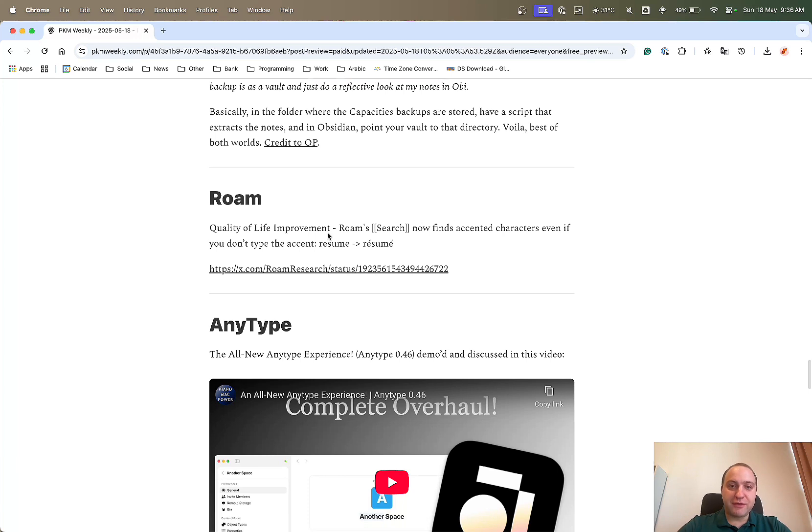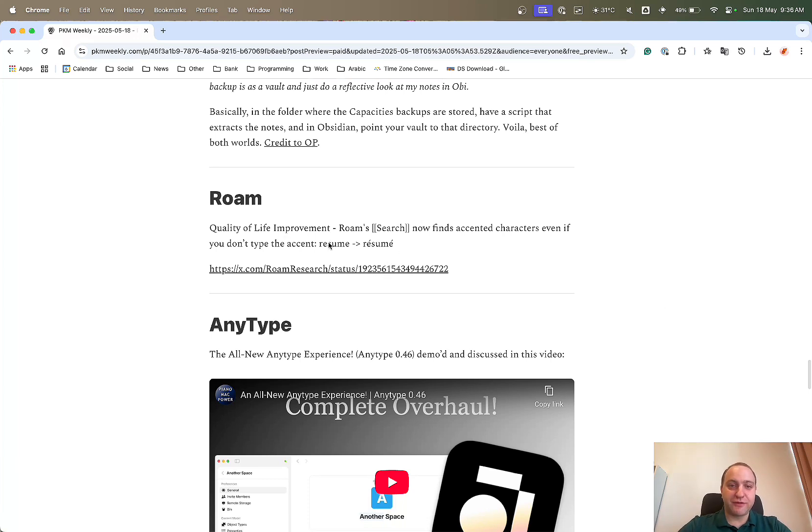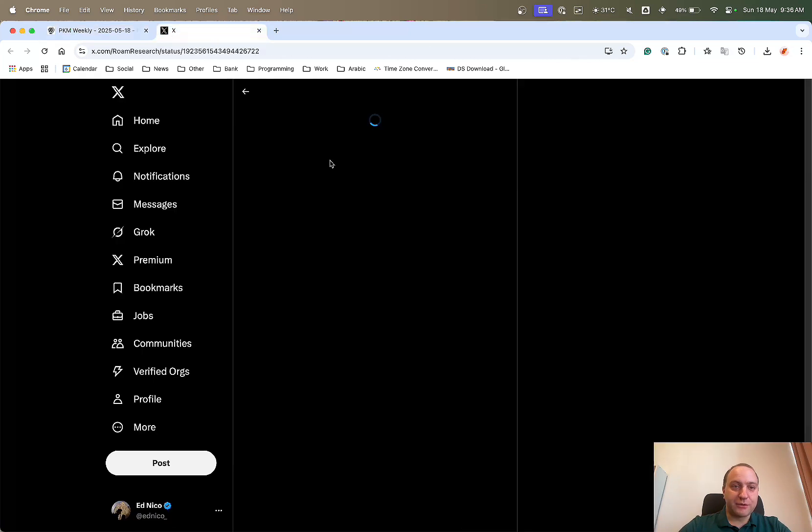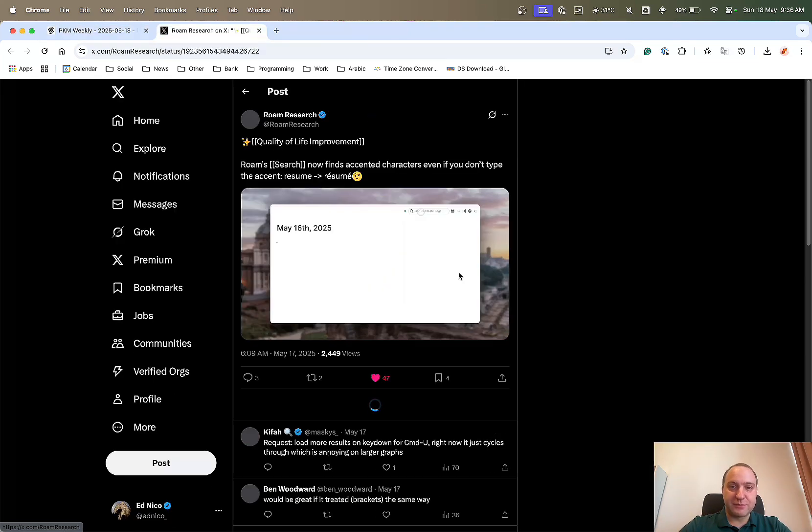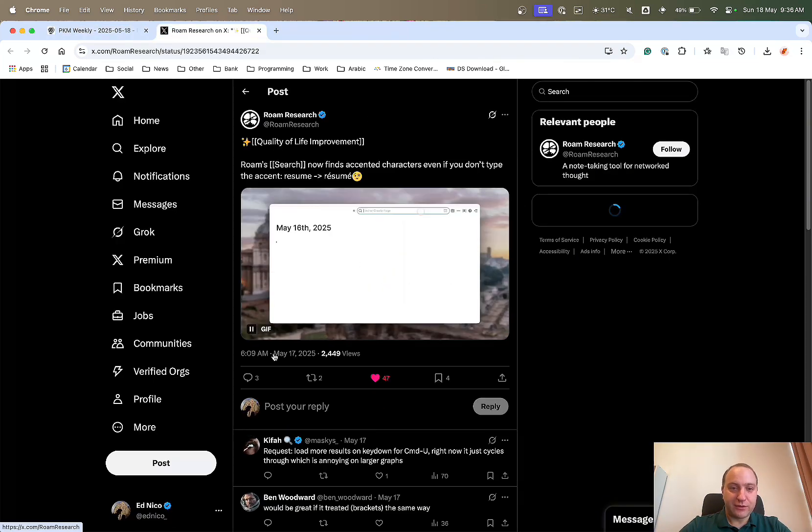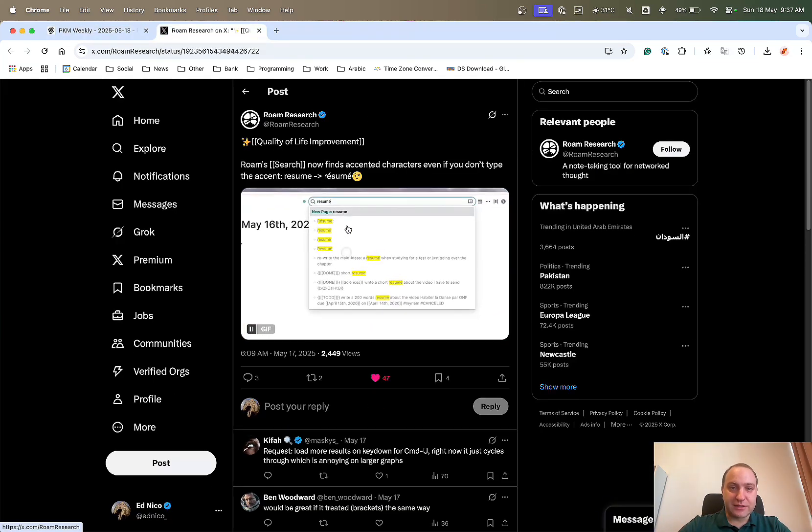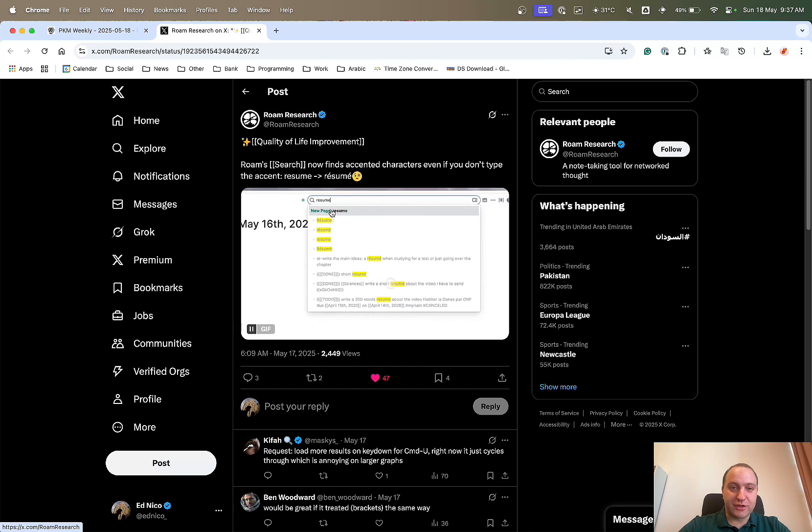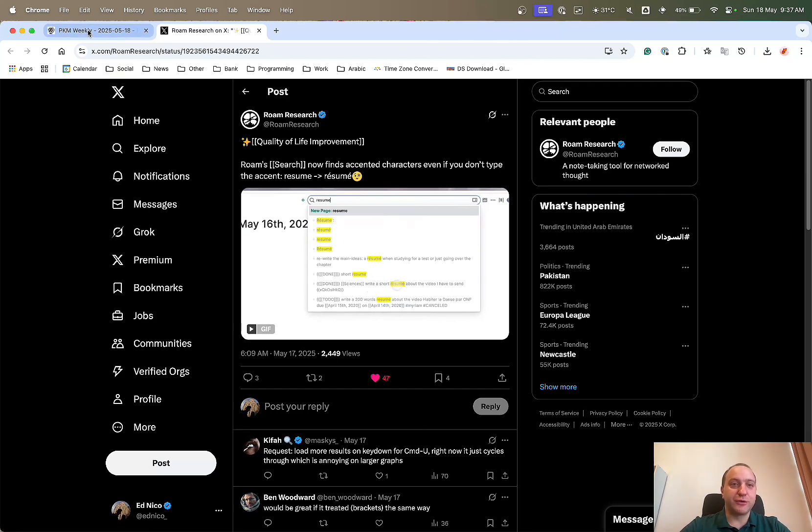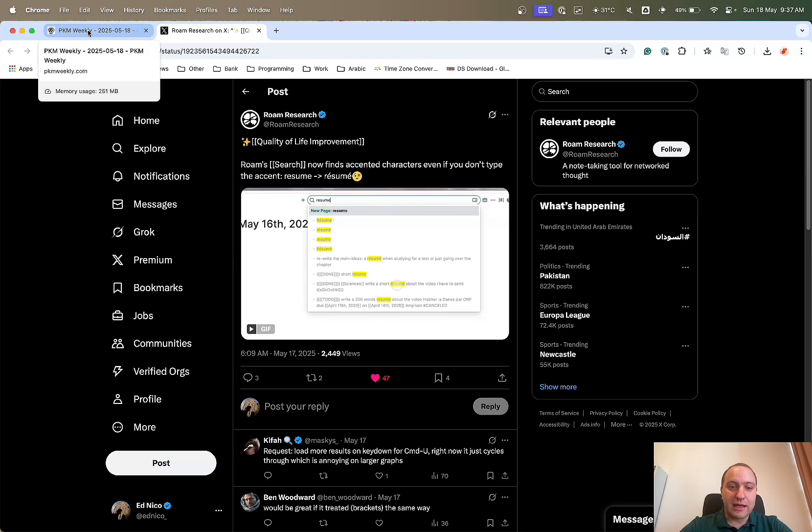Rome, there was a quality of life improvement. So the search basically now allows you to find words with the accents. So there's a quick demo that the devs put out on X. You can see searching for resume and it pulls up even the things with the accents, makes quality of life improvement a lot better.